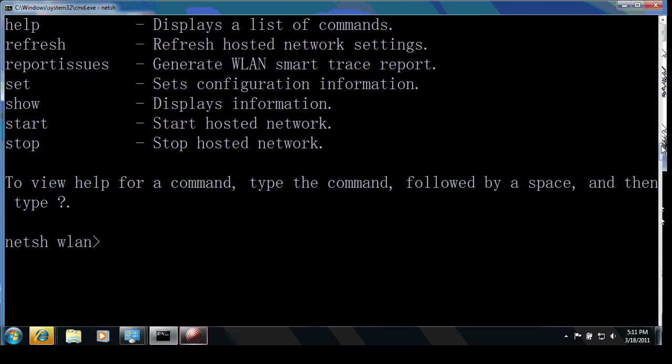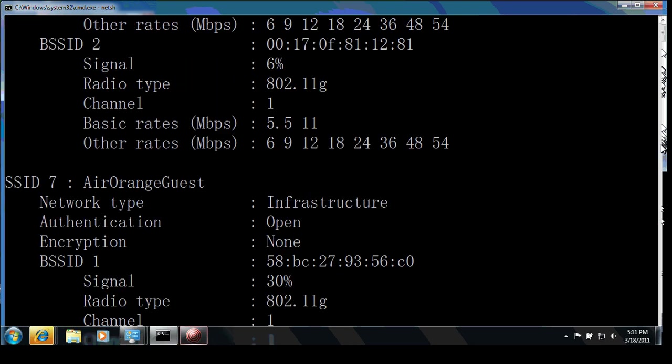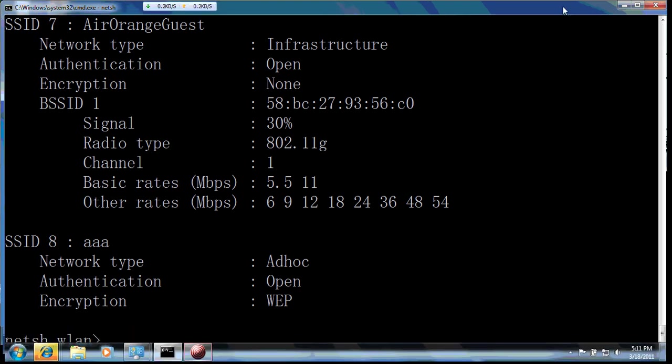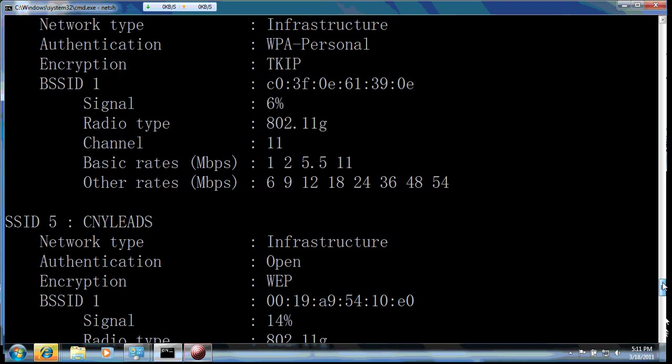Let's use this command, show all, to see all the information that's in my network. This is the eighth one. So let's see from the top.